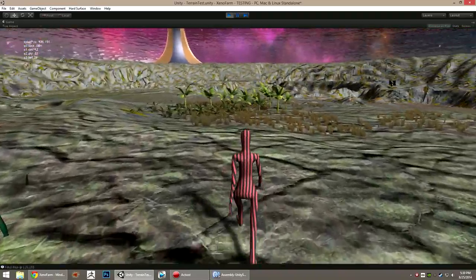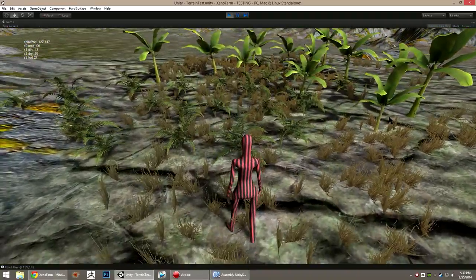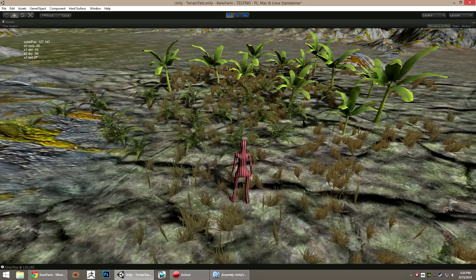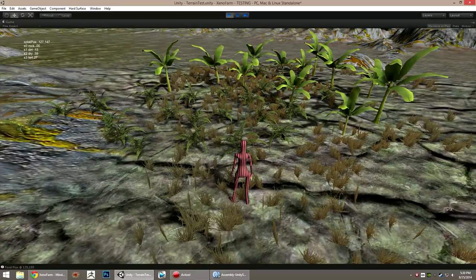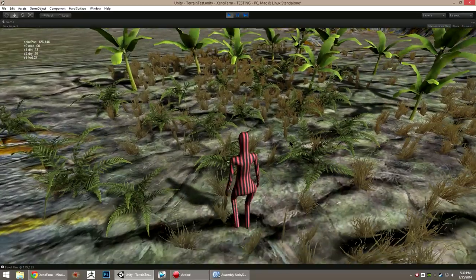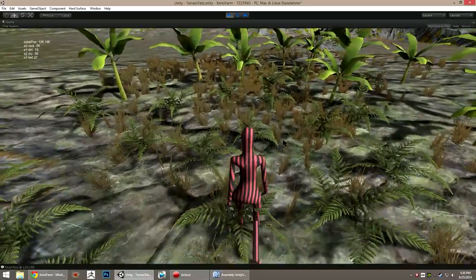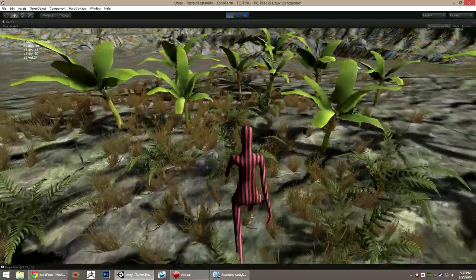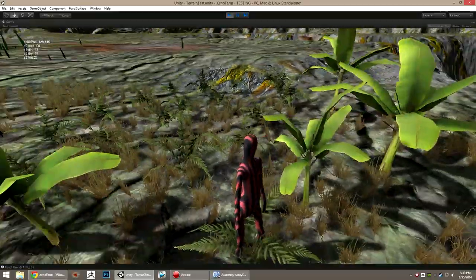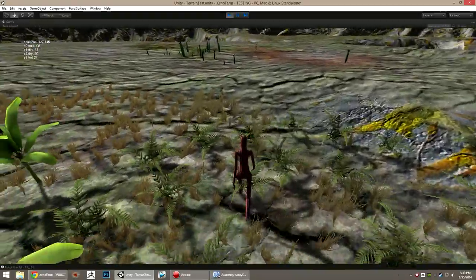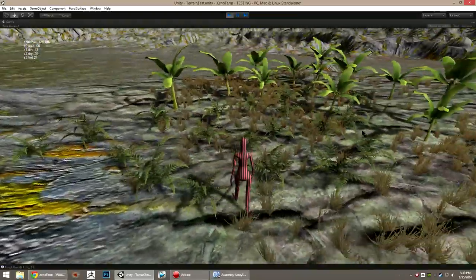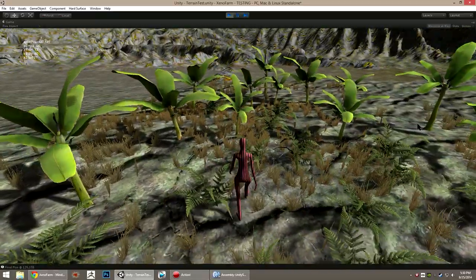Over here I have a test of a foliage shader I got off of the Unity Asset Store called Advanced Foliage Shader. What it does is it lets you make some plants that interact and react to the player's presence. You can see these ferns when I walk through them, they shift and move as if you brushed against them.